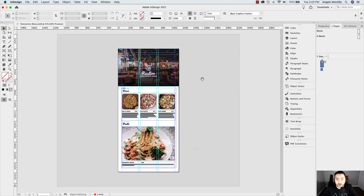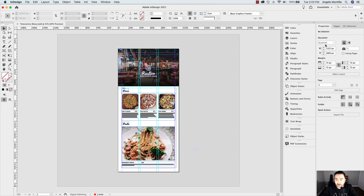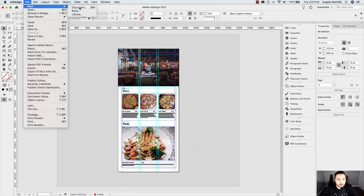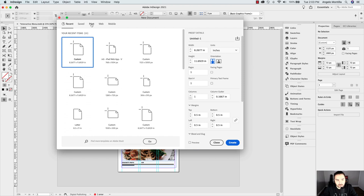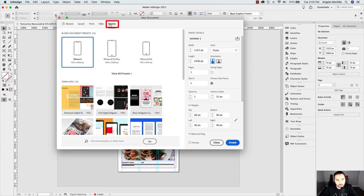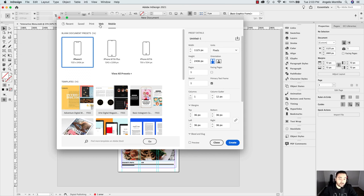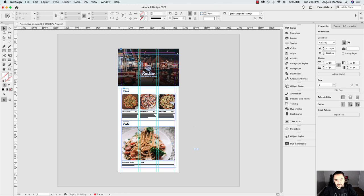So let's start creating our interactive restaurant menu. Before we get started, I'm working on an iPhone X page layout. When you go to File > New Document, instead of the print tab, go to mobile. Because this tutorial is focusing on creating this restaurant menu for a mobile device, I selected the iPhone X. You can select any of these devices or make it a web-sized page — that's dependent on how this menu will be displayed. But just know that once the menu link is opened, you can zoom in as well. So I'm going to hit close, and this is the iPhone X layout.